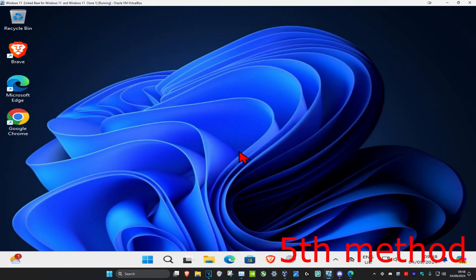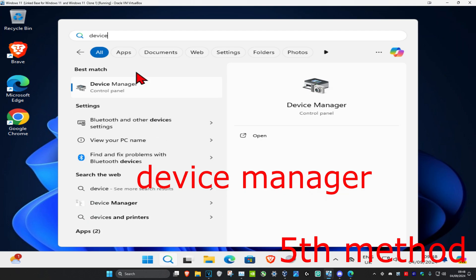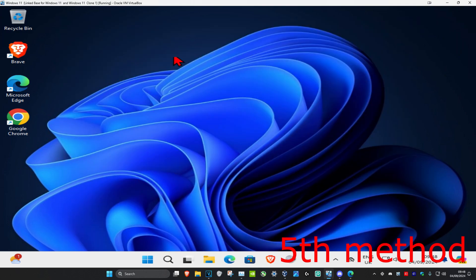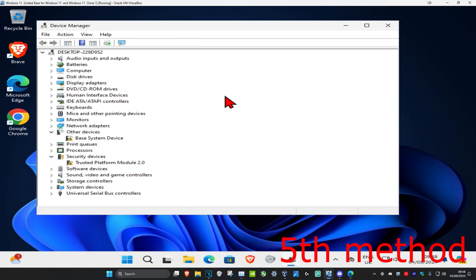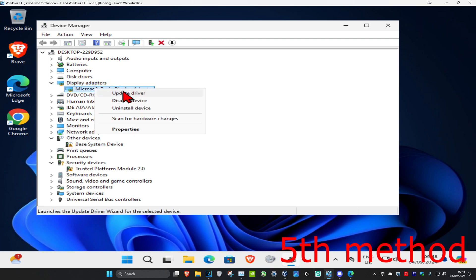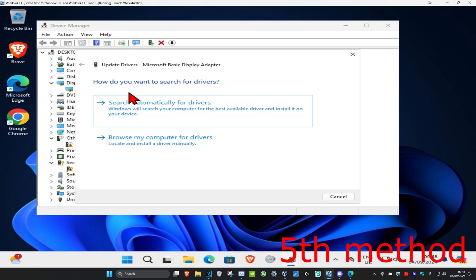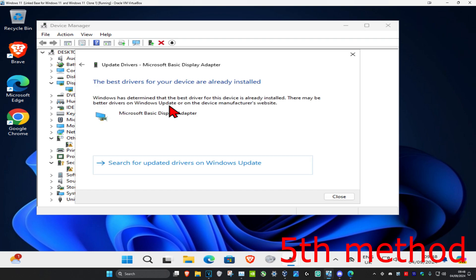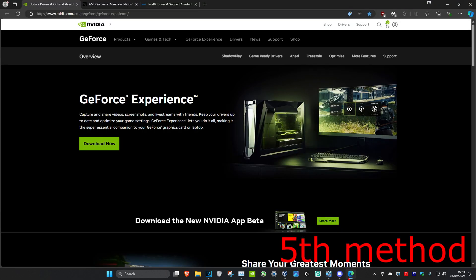For the next method, head over to search and type in Device Manager and click on it. Once you're on this, expand Display Adapters and find your graphics card. Right-click on it, click on Update Driver, and then click on Search Automatically for Drivers to make sure you have the best drivers for your device installed.